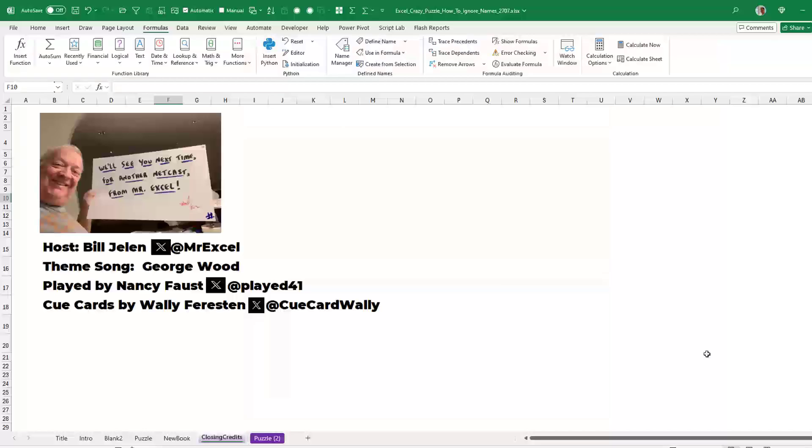Well, hey, thanks for playing along. I love these Excel puzzles, especially when there is some crazy solution. I want to thank you for stopping by. We will see you next time for another netcast from MrExcel.